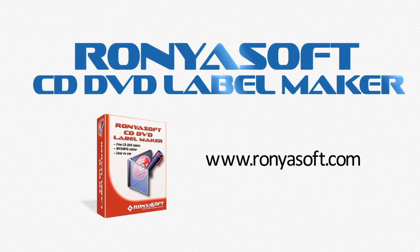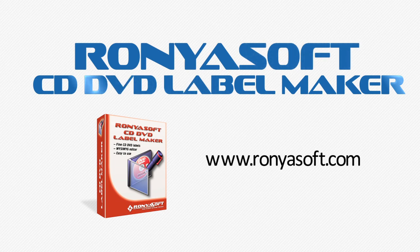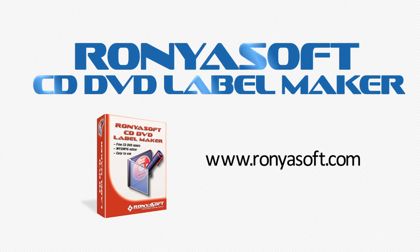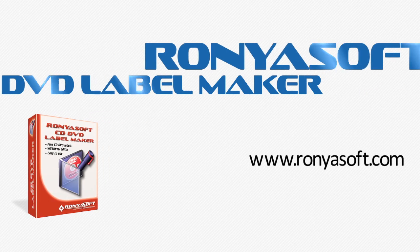Download your free trial of RonyaSoft CD-DVD Label Maker at www.ronyasoft.com and give it a test drive right now.